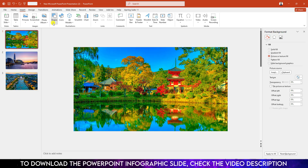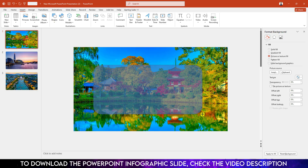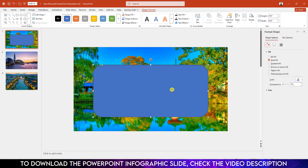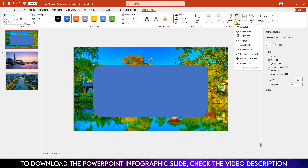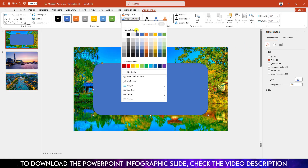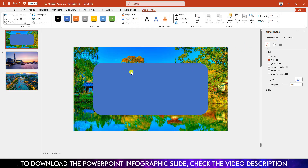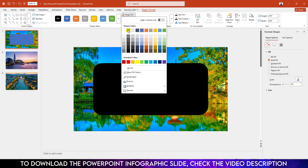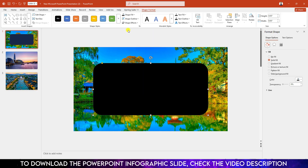Go to Insert, go to Shape, pick a Rounded Corner Rectangle shape and drag it over here like this. Now select the shape, go to Shape Format, go to Align Center, and go to Align Middle. Go to Shape Outline and make it no outline.